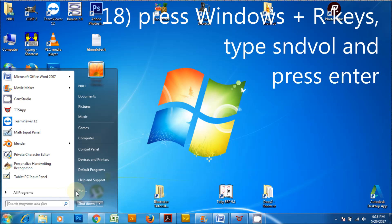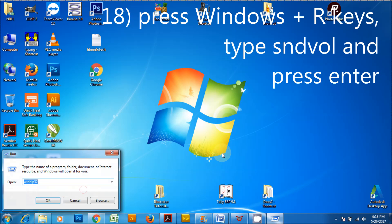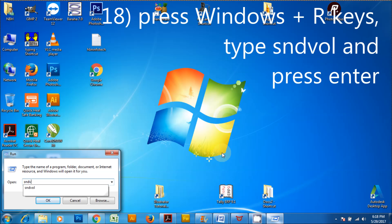Press Windows plus R keys, type SNDVOL and press enter to launch the Volume Control.